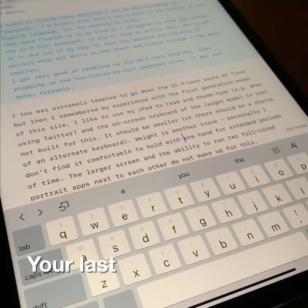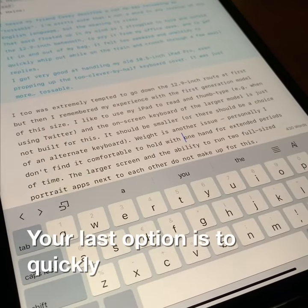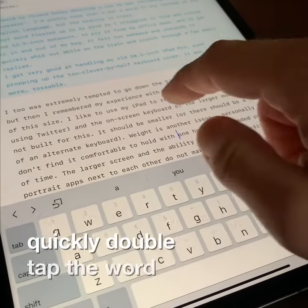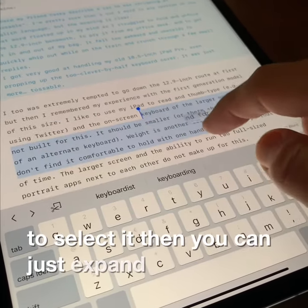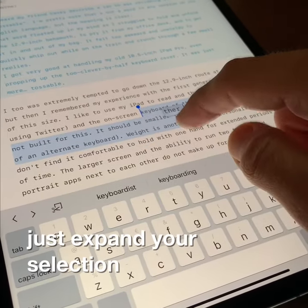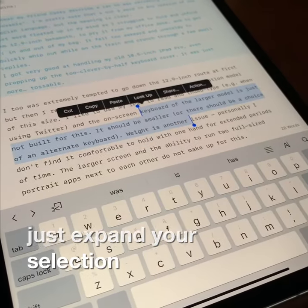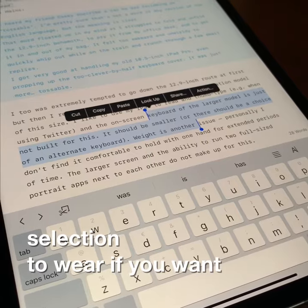Your last option is to quickly double tap a word to select it. Then you can just expand your selection to wherever you want.